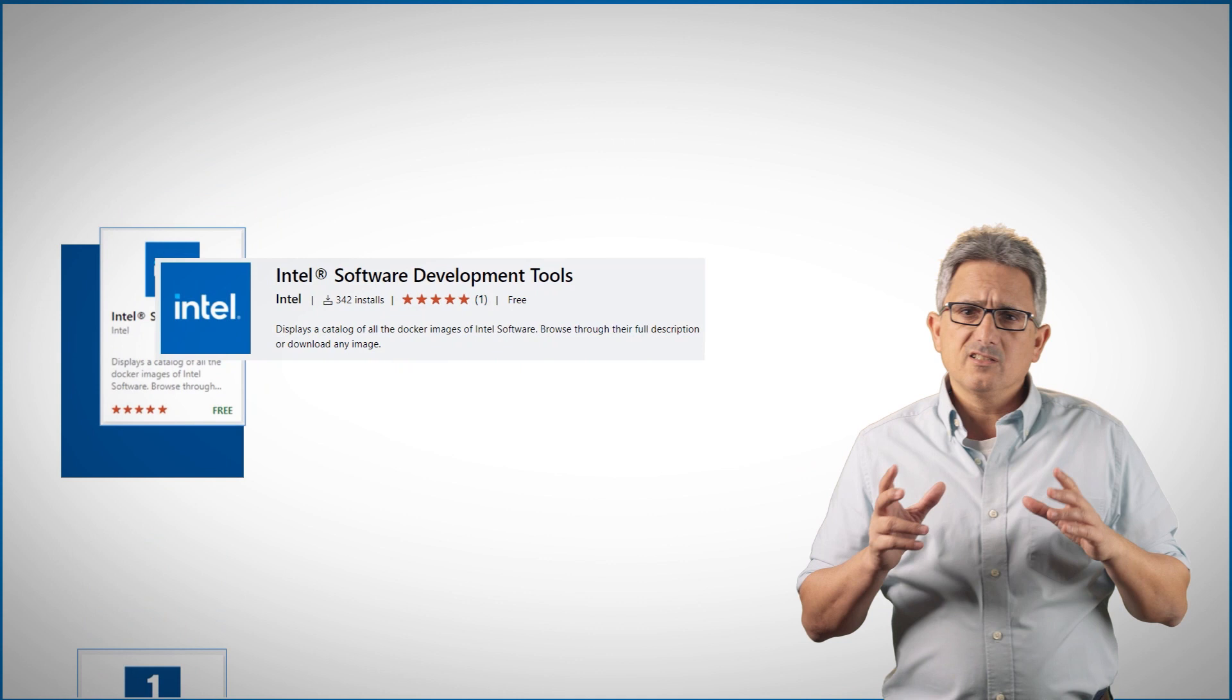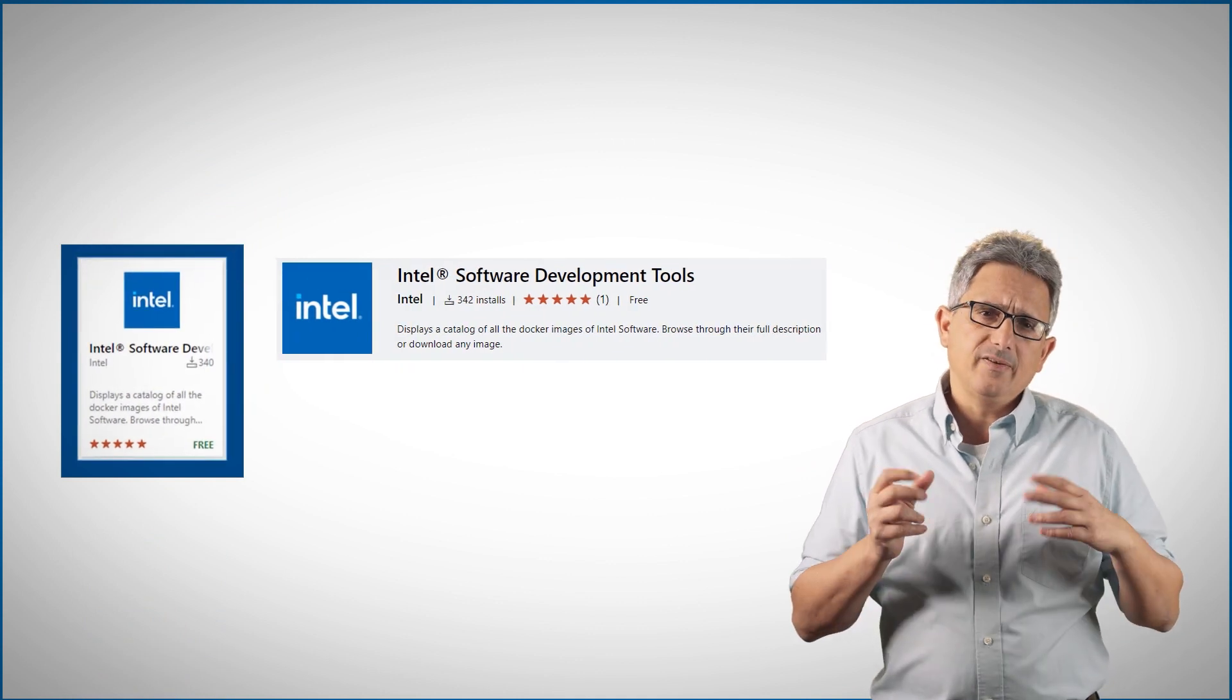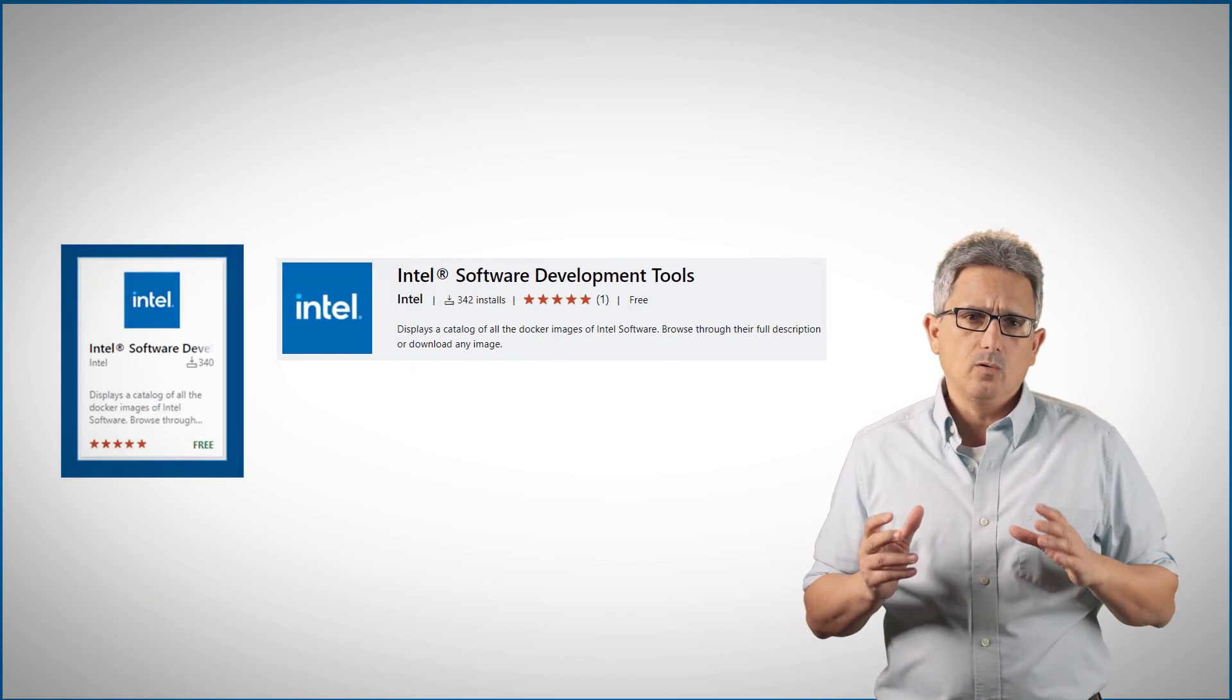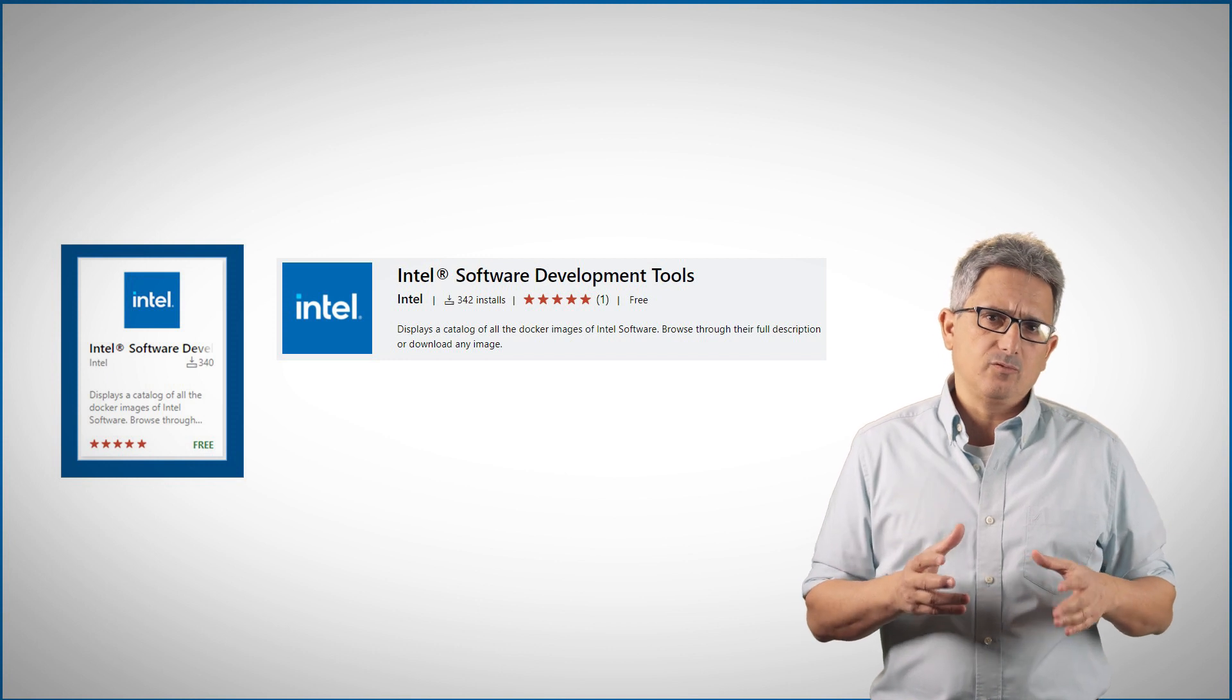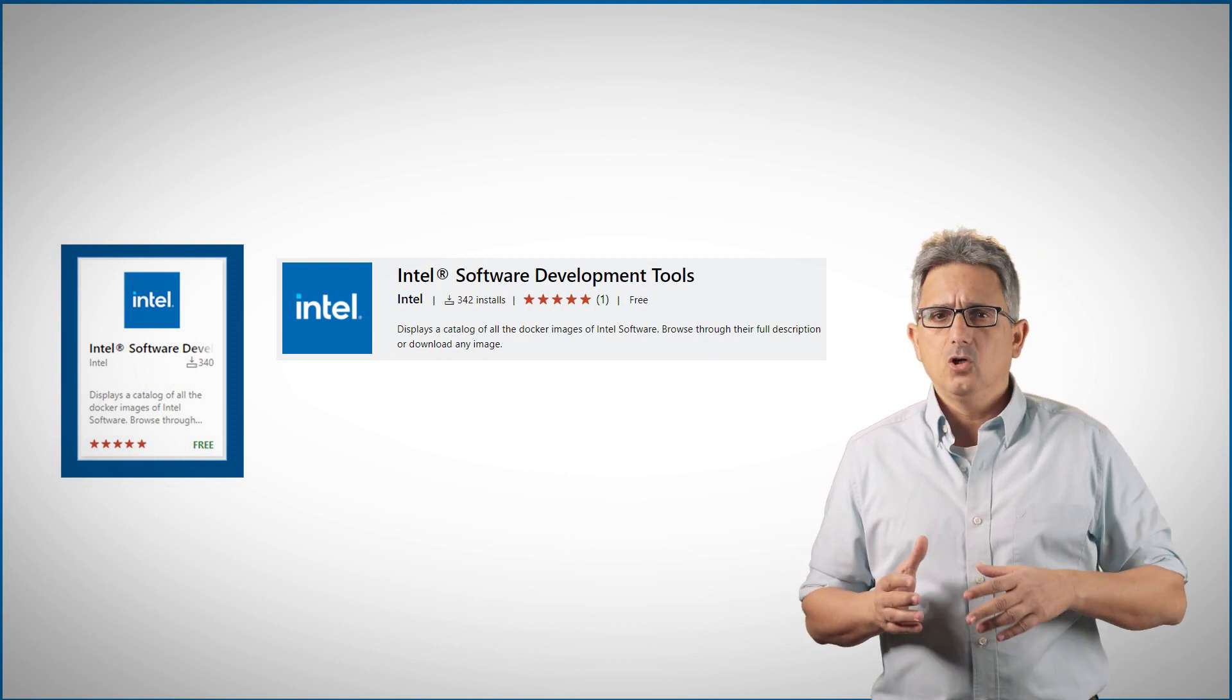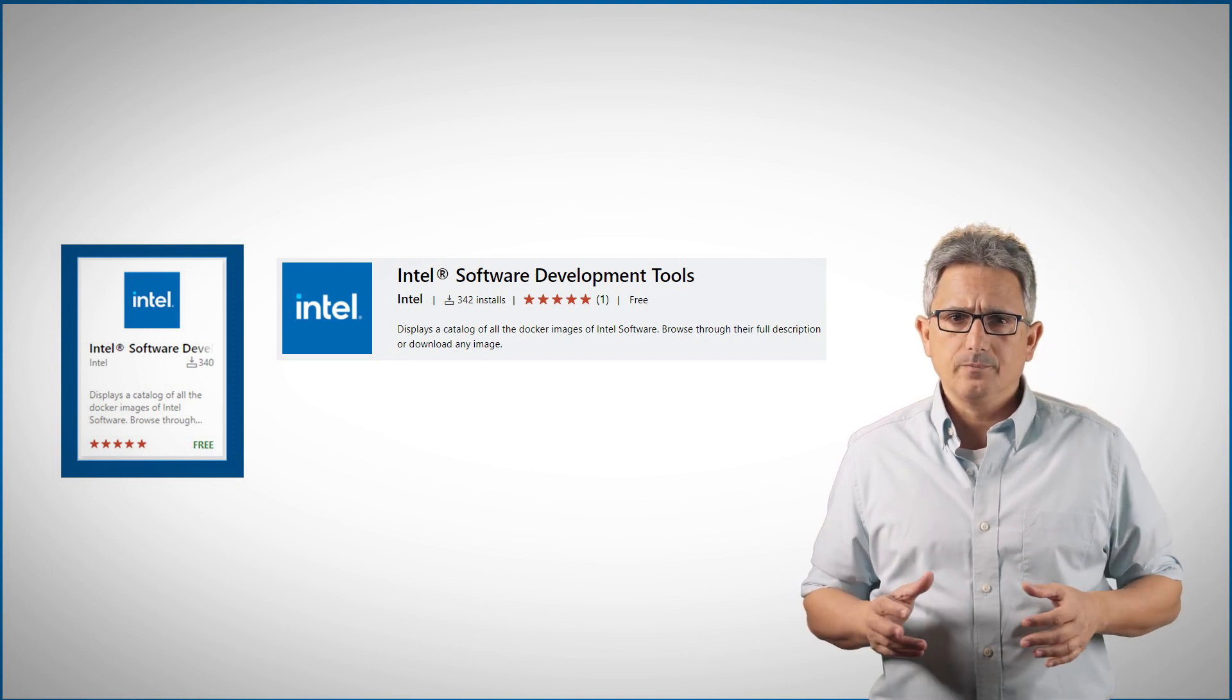And the Intel software development tool is a fast way to get a catalog of ready-to-use Docker images from Intel, like OpenVINO, OpenVisualCloud, and more.